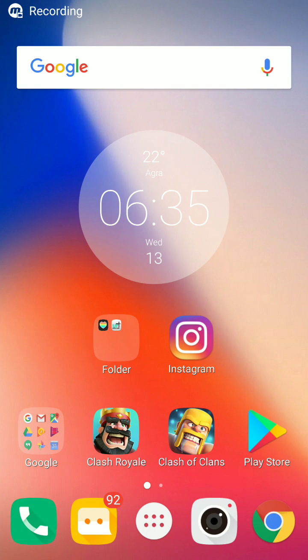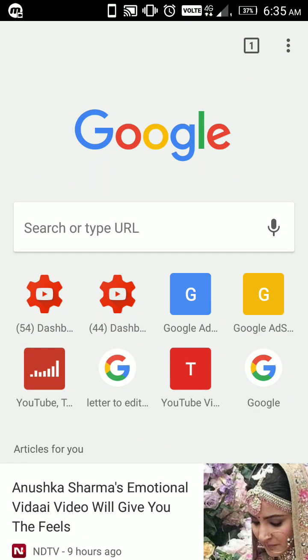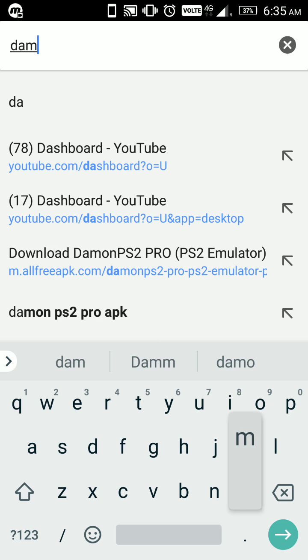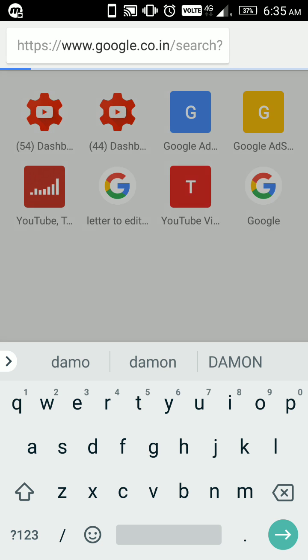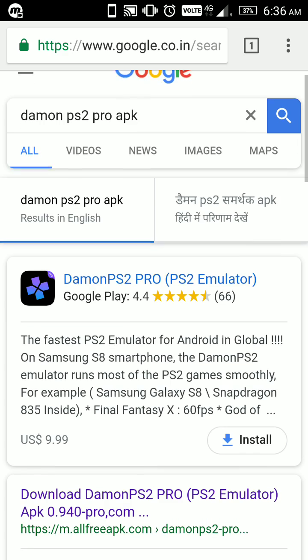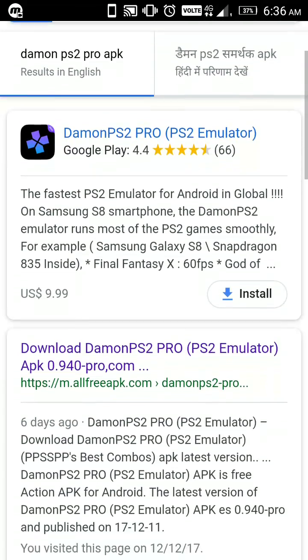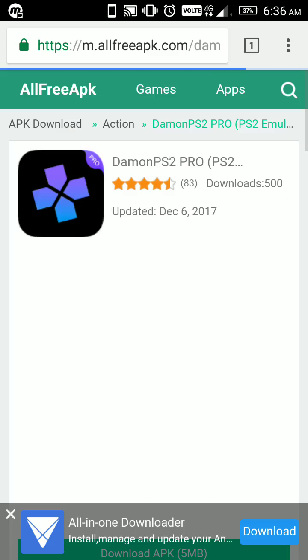Hey what's up everyone, it's Tech With It. In today's video I'm going to show you how to download DamonPS2 Pro. To download DamonPS2 Pro, you have to open your Google and then search for DamonPS2 Pro APK. This is the first step, but don't leave this video.